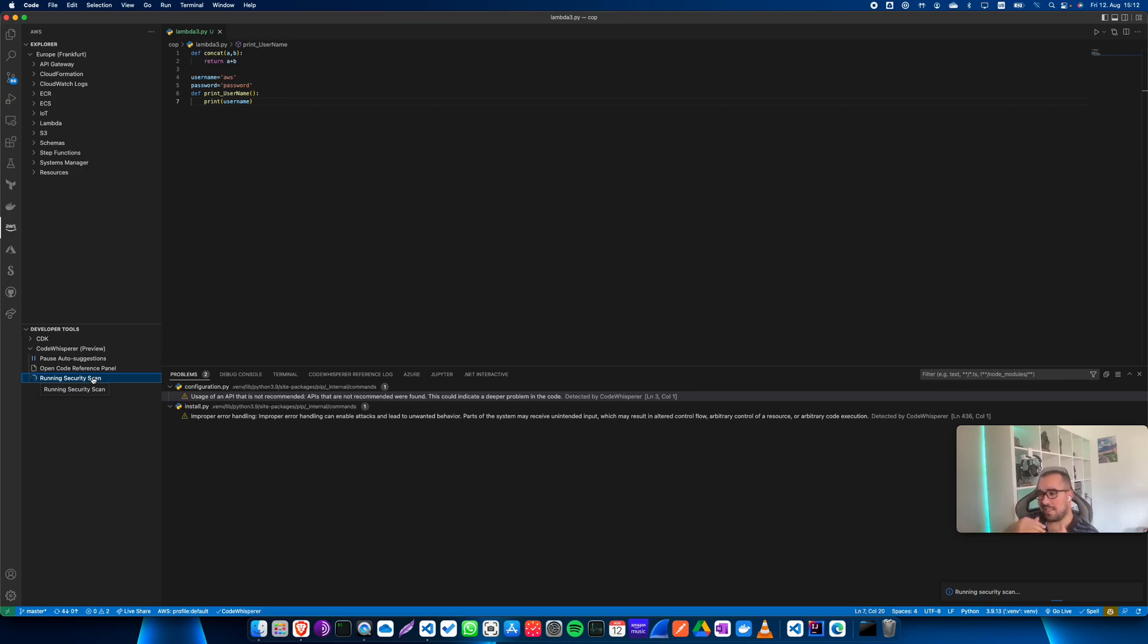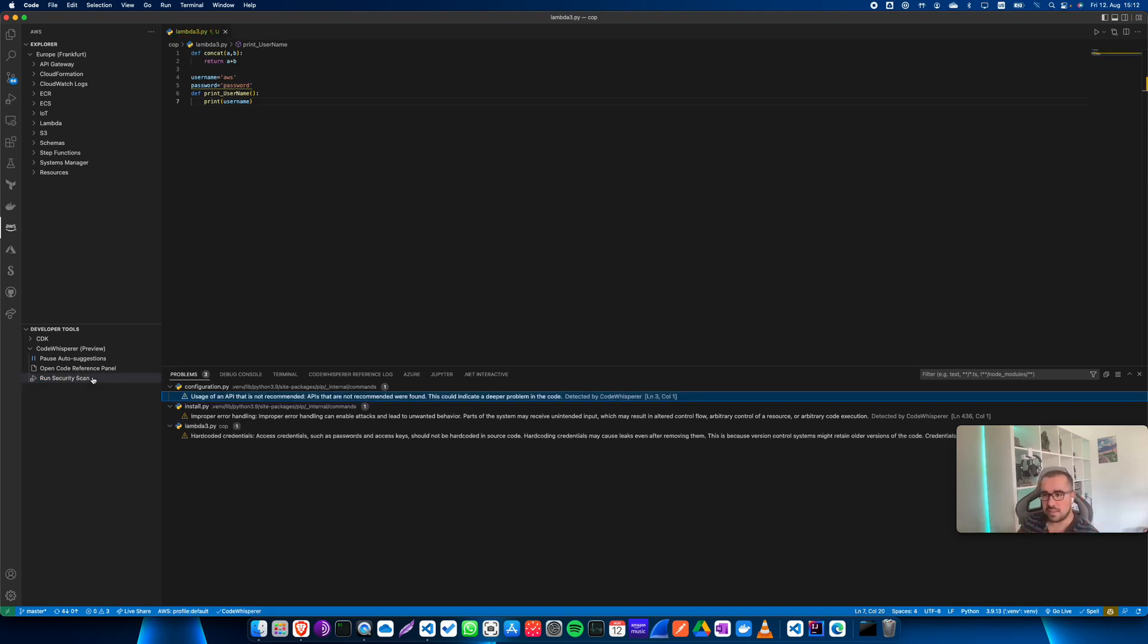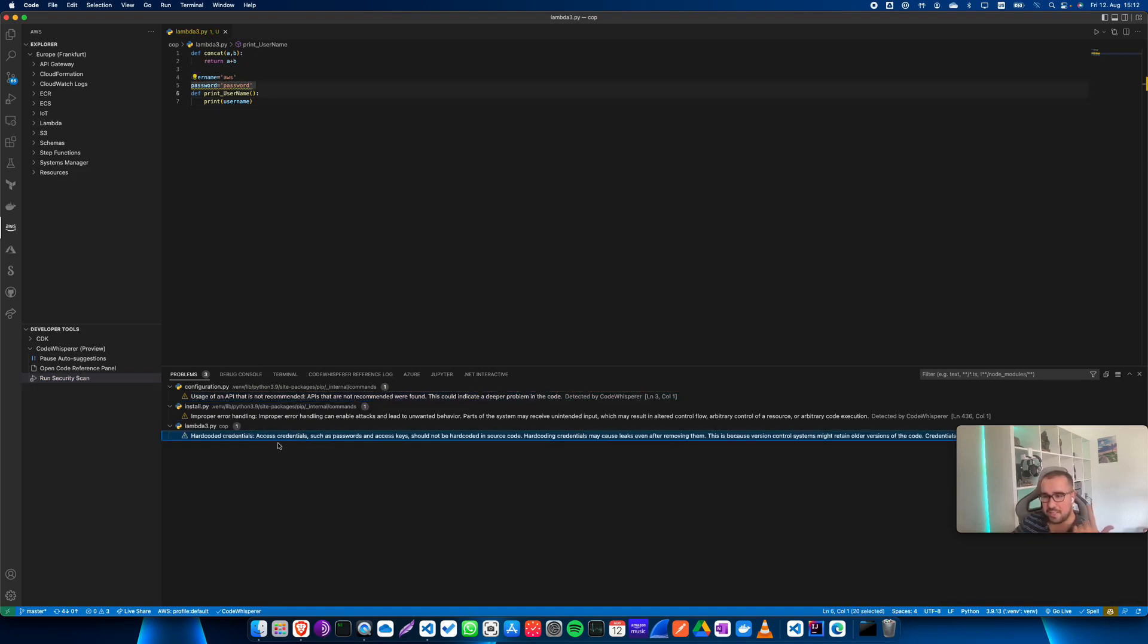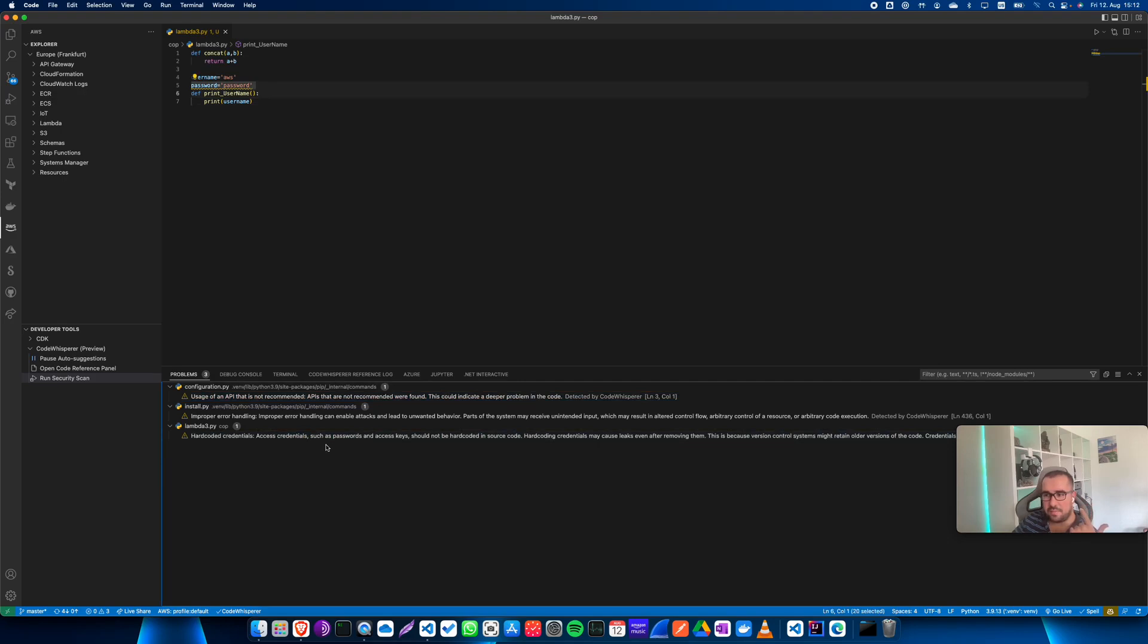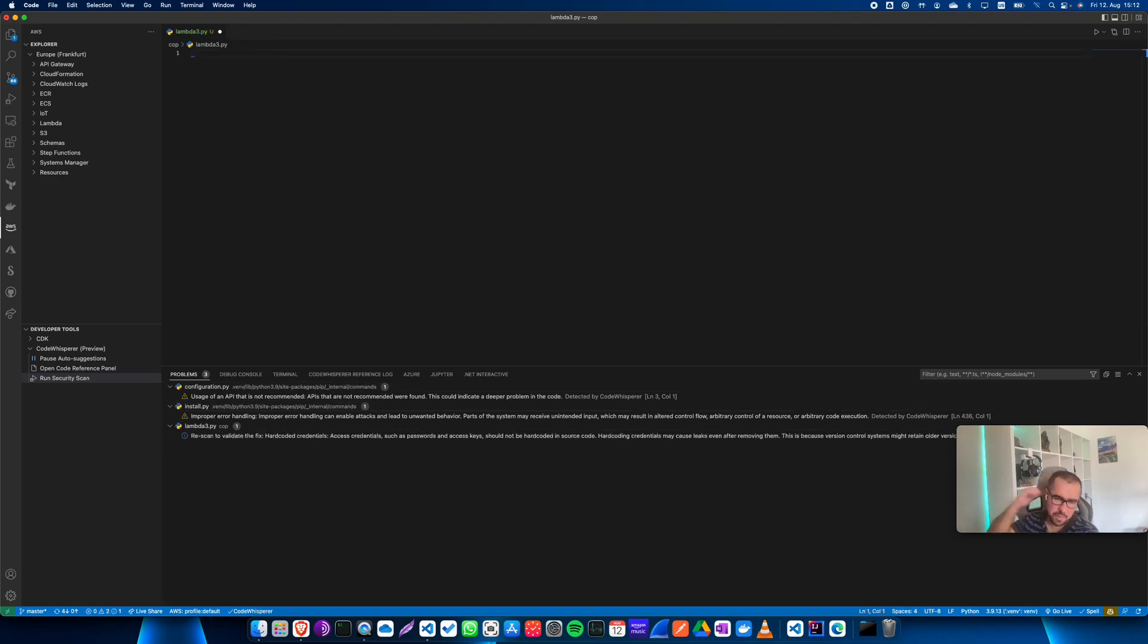In my experience, it hasn't been as consistent as GitHub Copilot is. GitHub Copilot has been fairly consistent throughout my experience. But as you can see here, credentials, passwords, access keys are hardcoded, and Code Whisperer has detected it.